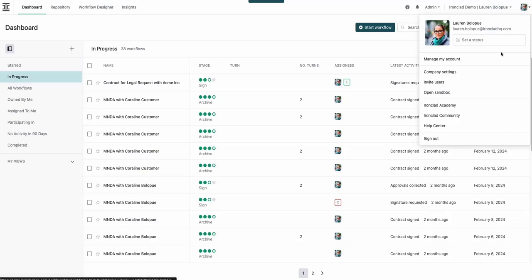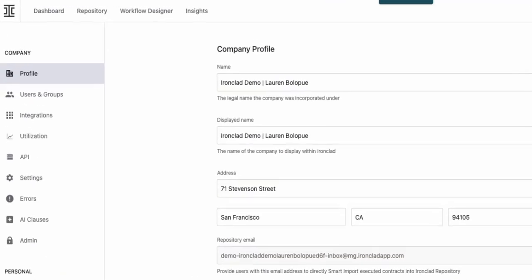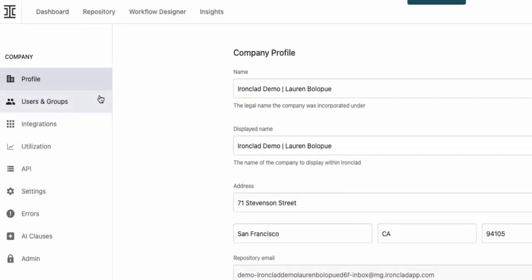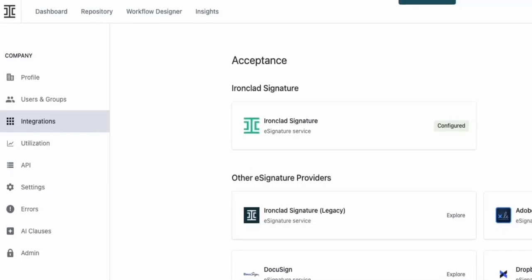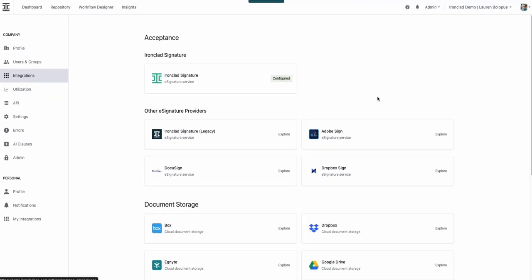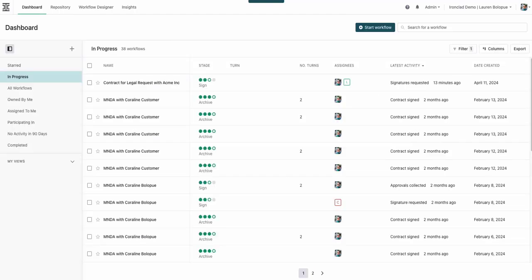Before we begin, we need to confirm that Ironclad's signature is set up in our organization. This is essential for enabling workflows and giving permissions to users to send documents directly for signature from the dashboard.